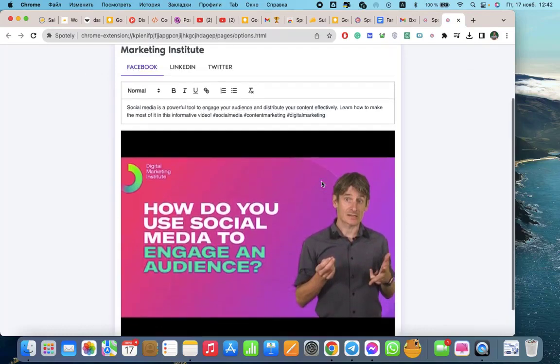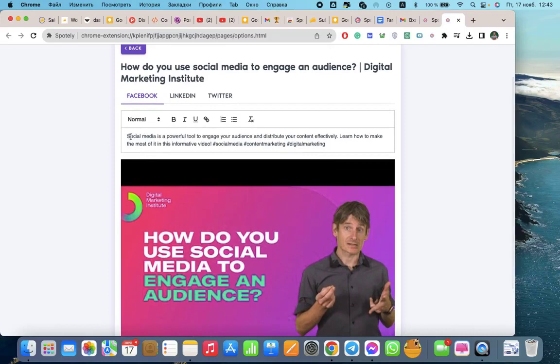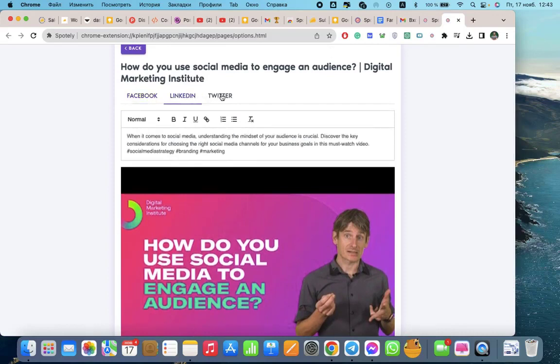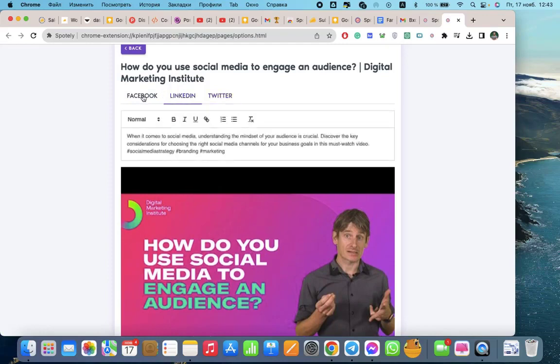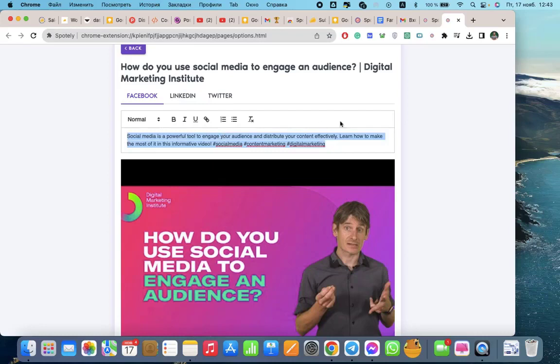So here you have all your posts. This is Facebook, LinkedIn, Twitter. Everything is available on tabs. And you copy it and you're good to go. That's it.